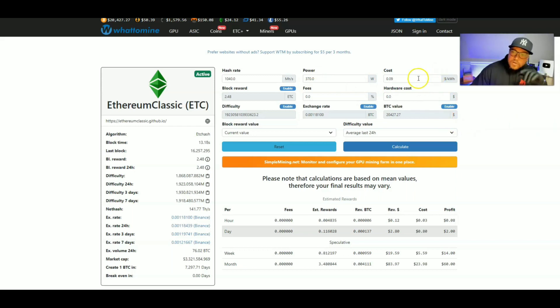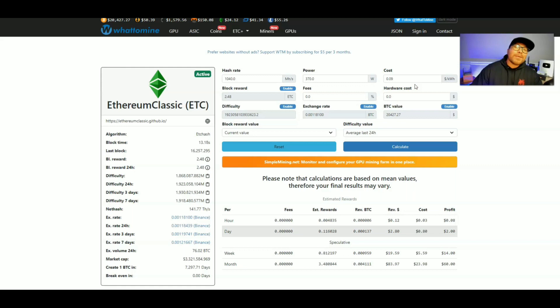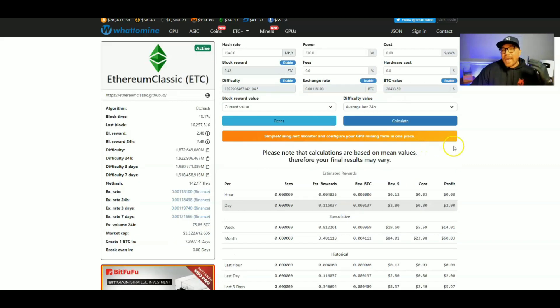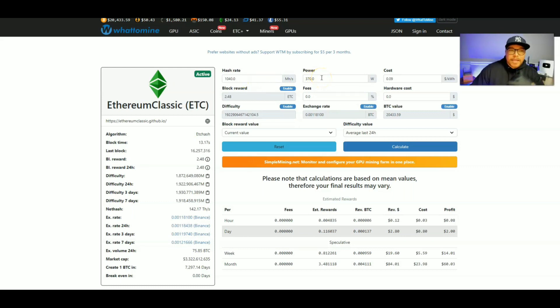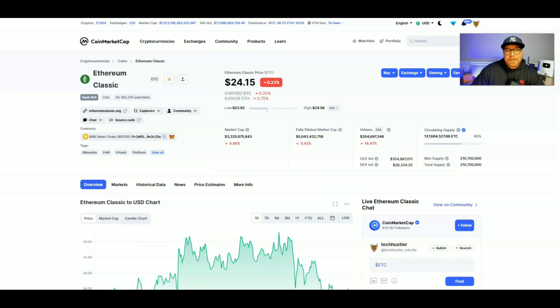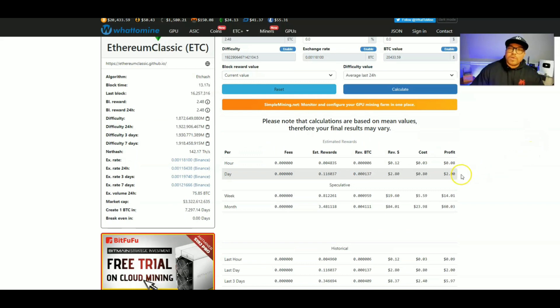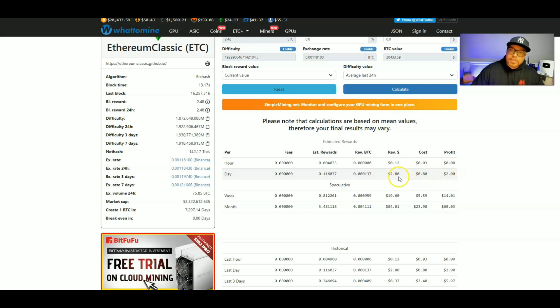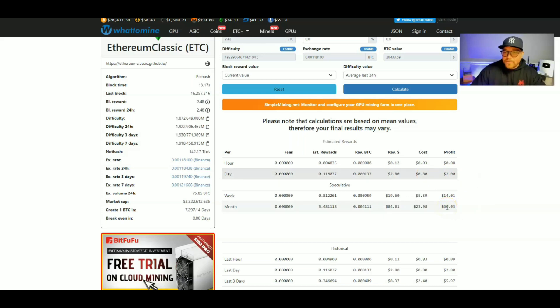Now here in Eastern North Carolina, I pay around 8 cents per kilowatt hour. The national average is 10 cents per kilowatt hour. So let's meet right in the middle at 9 cents per kilowatt hour. So at a hash rate of 1040 mega hashes and a power consumption of 370 watts with the price of Ethereum Classic currently being $24.15, we're going to make $2 every single day. Now that's after electricity. Before electricity, we're going to make $2.80. 80 cents of that's going to go towards the power. Every single month, we're going to make 60 bucks after electricity.